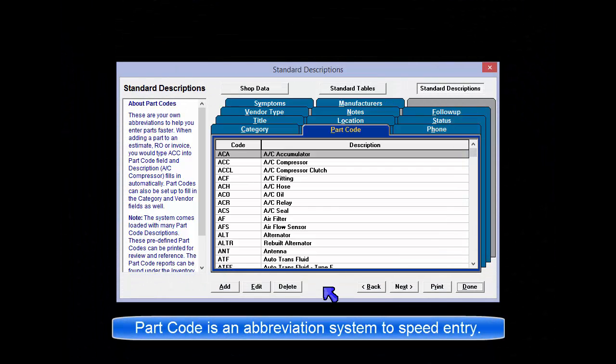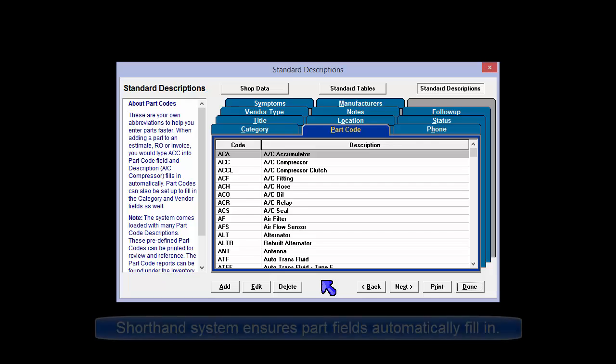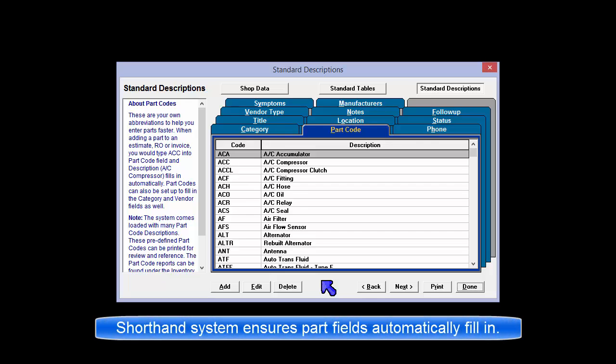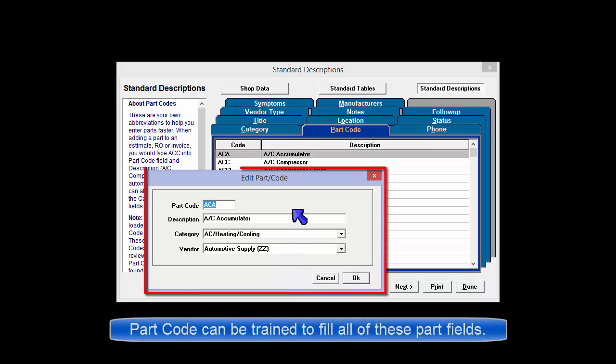Part codes greatly improve the speed of data entry and the consistency of parts descriptions in the database. These shorthand descriptions ensure that the part names, category, and potentially vendor information can be quickly and consistently retrieved by simply typing a couple of letters or selecting a part code from a list.